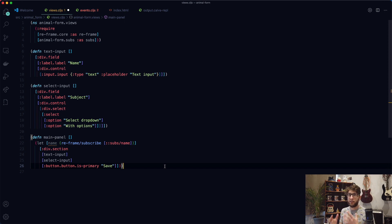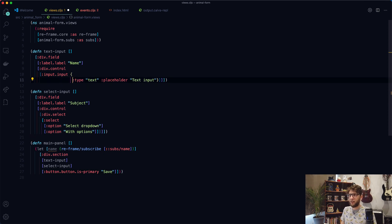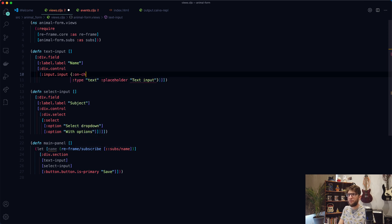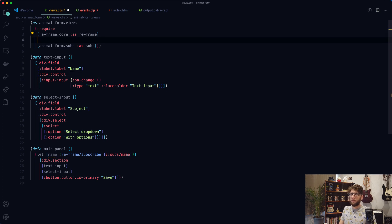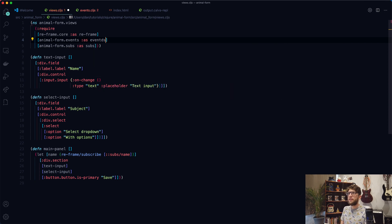Let's look at creating our two-way binding with data. I want to use the onChange event handler to populate data inside our local state, and then associate — using a subscription — that local state value with the value of the input. Let's do that with our text input. Before we use the onChange event, let's actually make it. I'm going to include the events namespace at the top: animal-form.events as events.